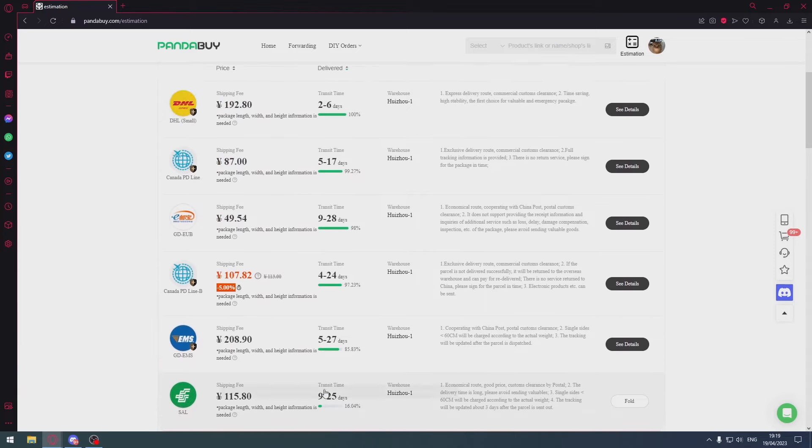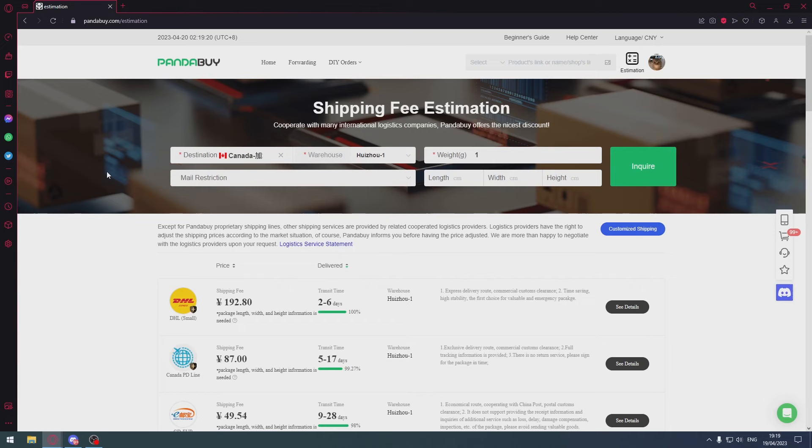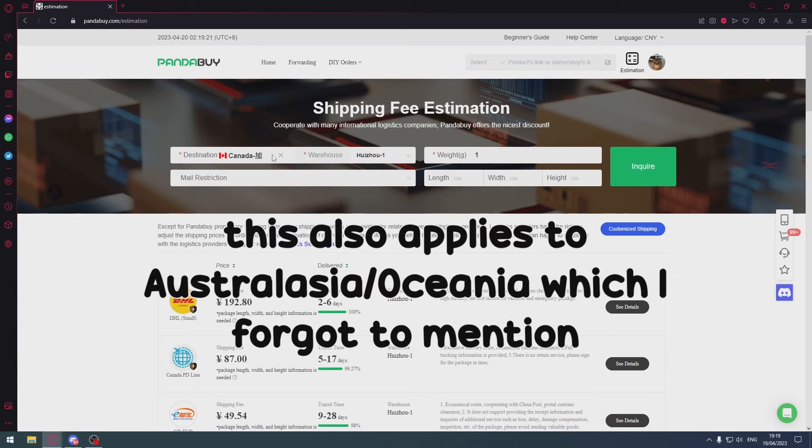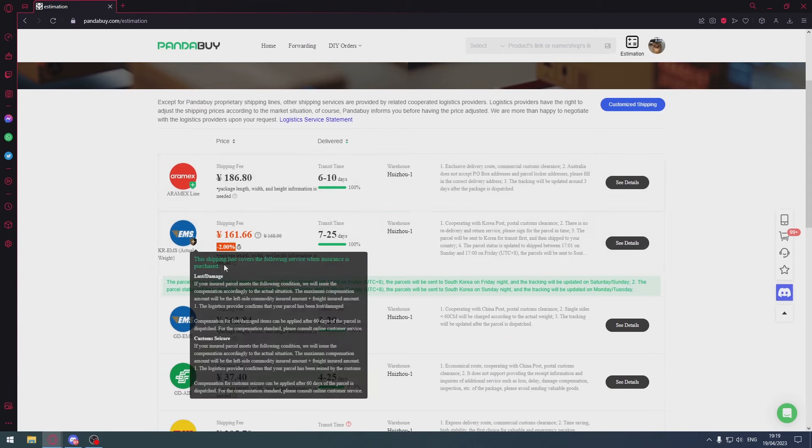The second thing is, if you're in any other country other than the EU - if you're in an Asian country or African country or South American - stick with EMS shipping lines. Let's say I wanted to ship to the UAE. I would out of all these options go with KR-EMS because it offers insurance, or even GD-EMS.